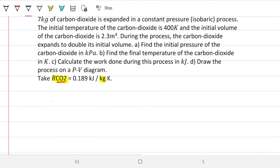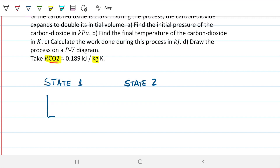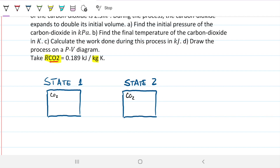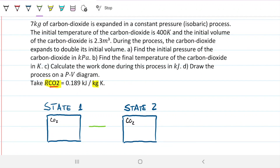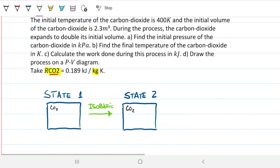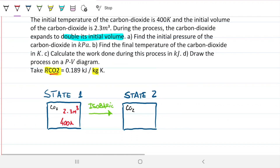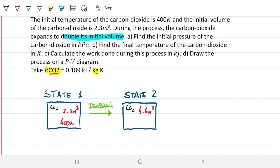Let's draw what we have here and try to see it visually. We have two states — state one and state two. I'm drawing a container in which our CO2 is contained, and copying that box for state two. No mass is entering or leaving, so we can assume it's not. This is an isobaric process, so the pressure does not change. State one has V1 = 2.3 meters cubed and T1 = 400 Kelvin. State two has V2 = 4.6 meters cubed — double the initial volume. And P2 equals P1 because this is an isobaric process.